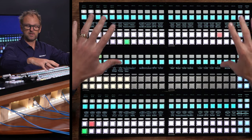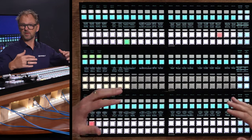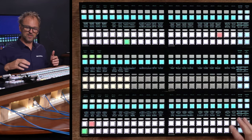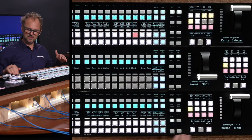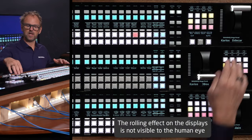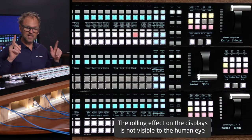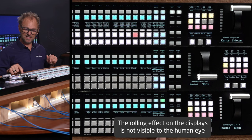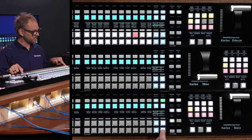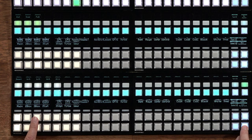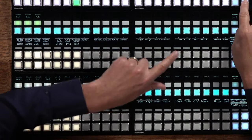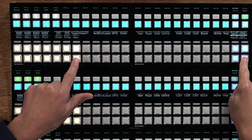Each one of these MEs is running the same configuration. The difference you see today — where this is called the main currently, and we have one called Sidecar up here — has only to do with which scene has been selected on them. Scene selection happens when you push that button. You can see we have: main, two box, three box, OTS left, OTS right, title, and Sidecar. This ME row up here is just assigned Sidecar.